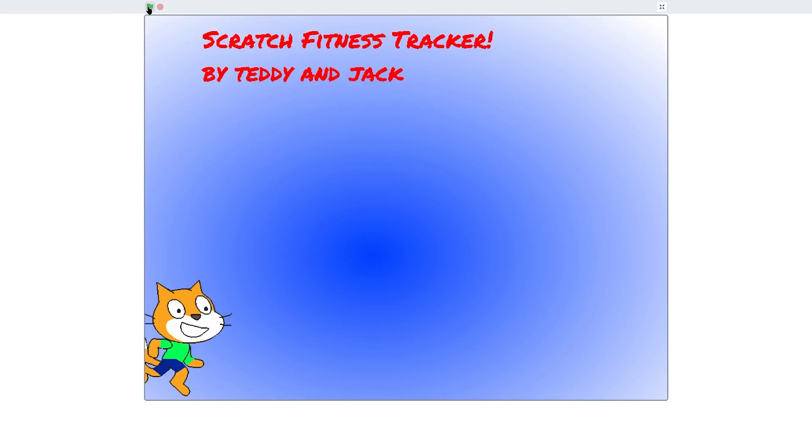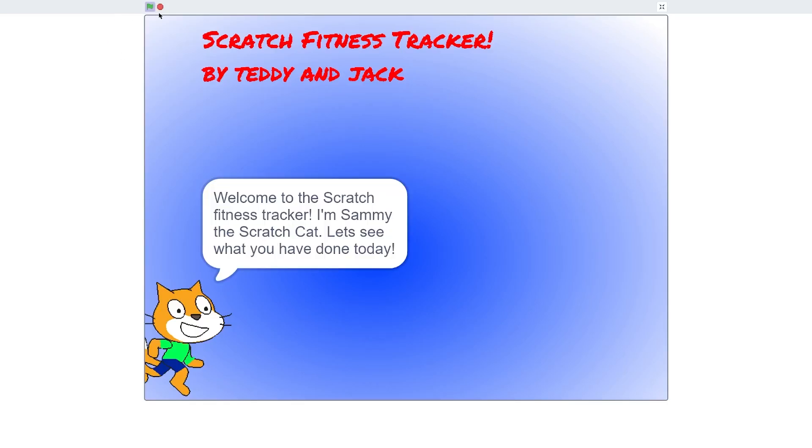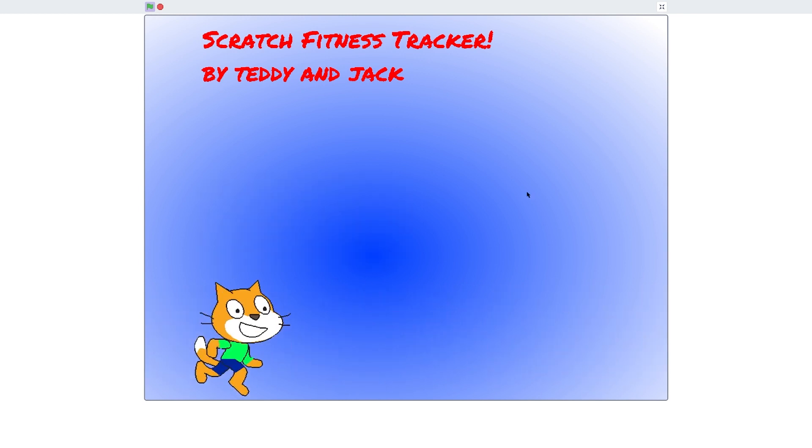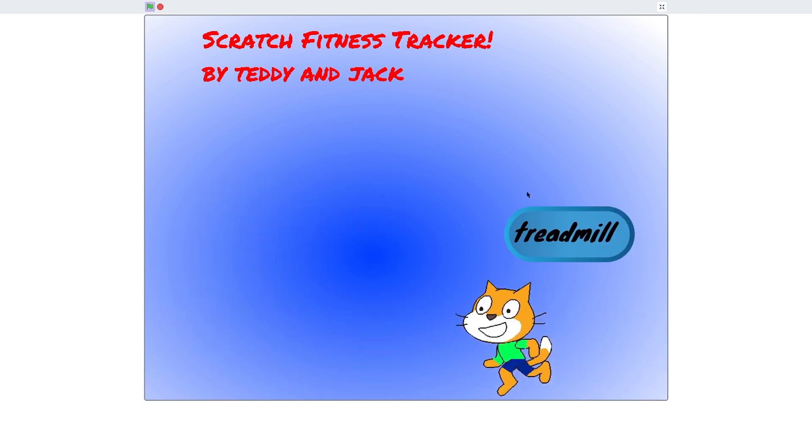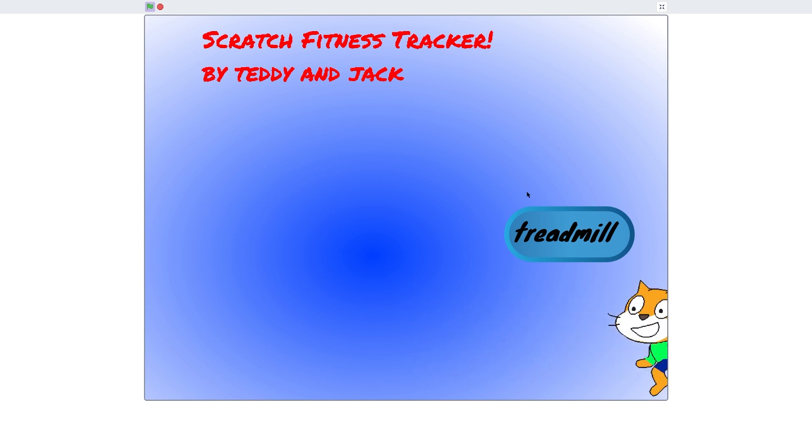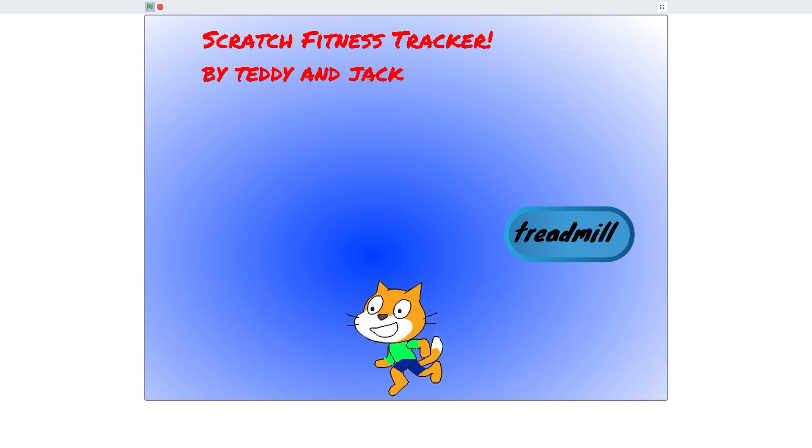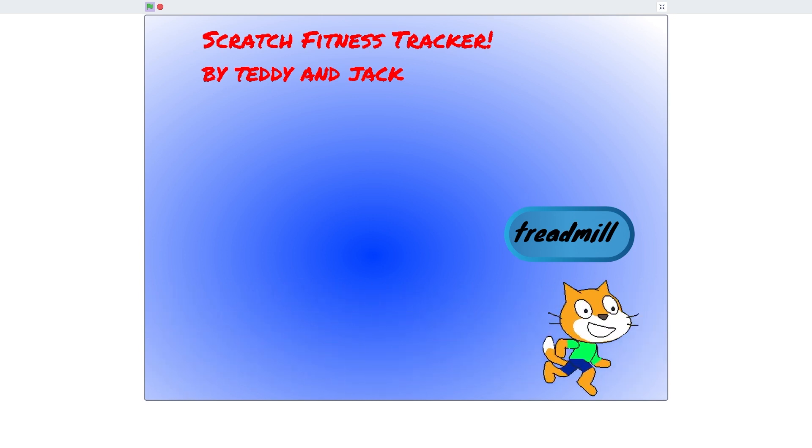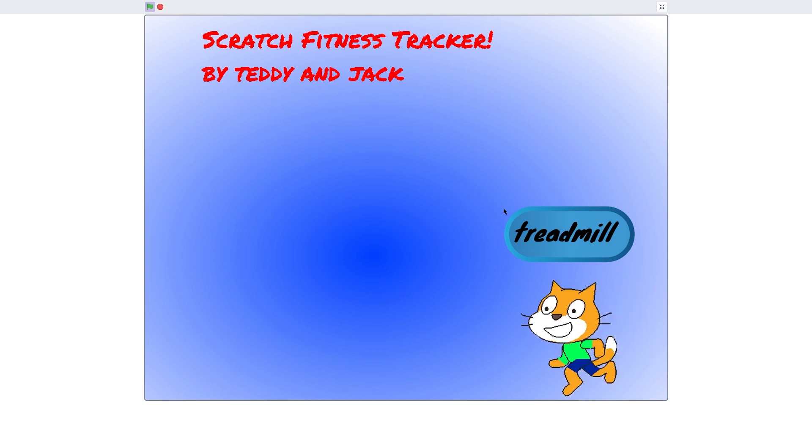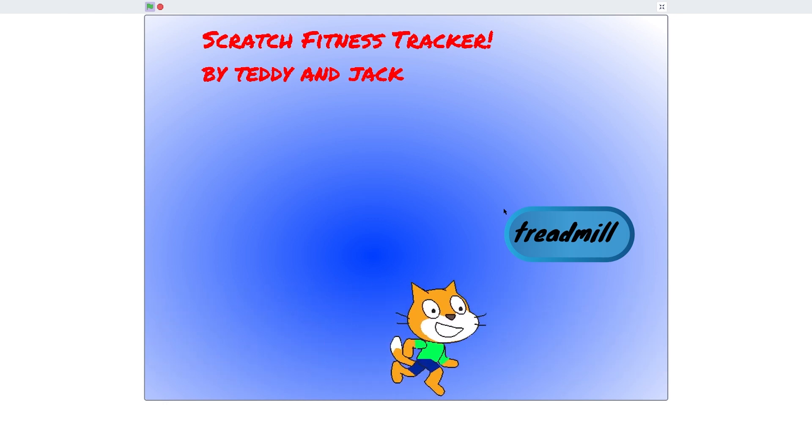And then we have the best project in all of Scratch history. Ah god my ears. Yeah this is a project me and my friend worked on back in 2017 as a school project, a fitness tracker made in Scratch, but don't worry, it has a kick-ass soundtrack.